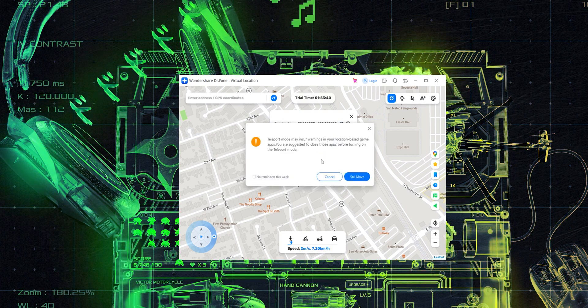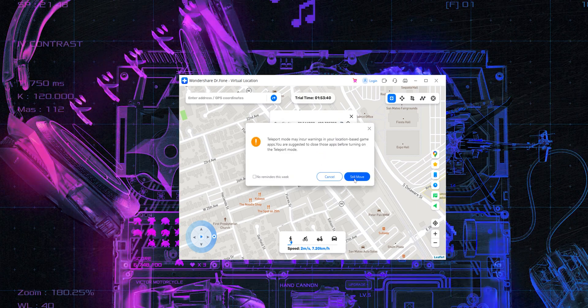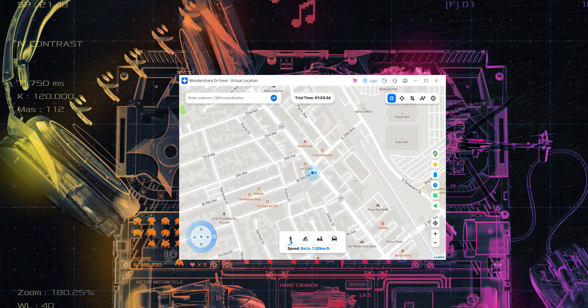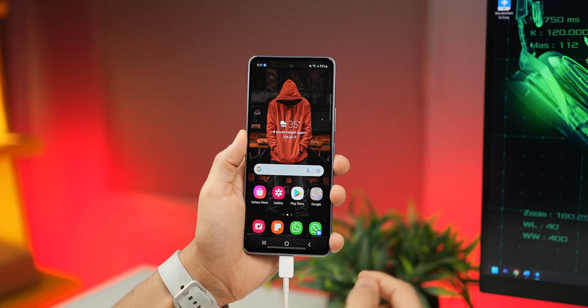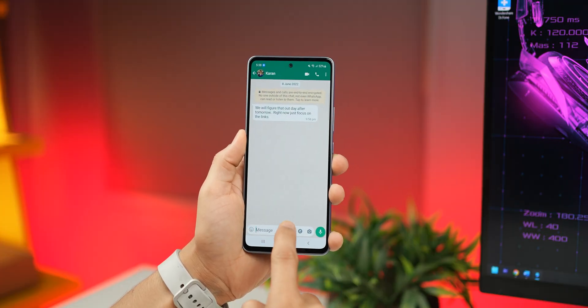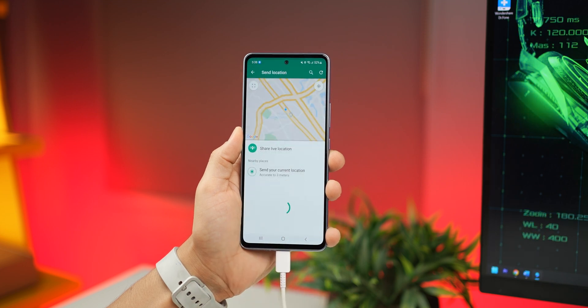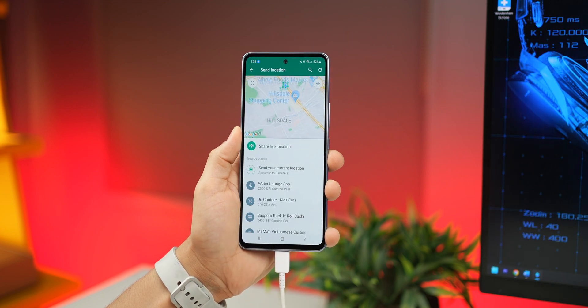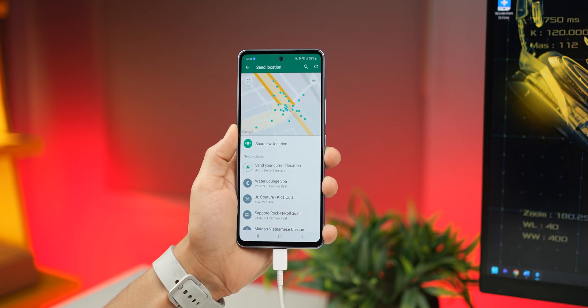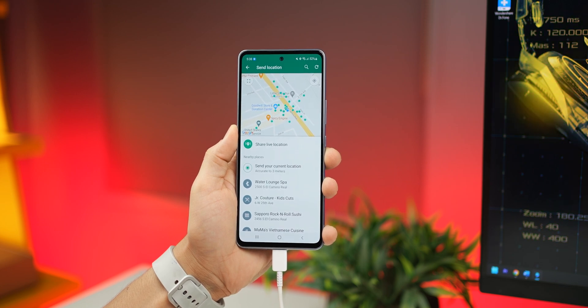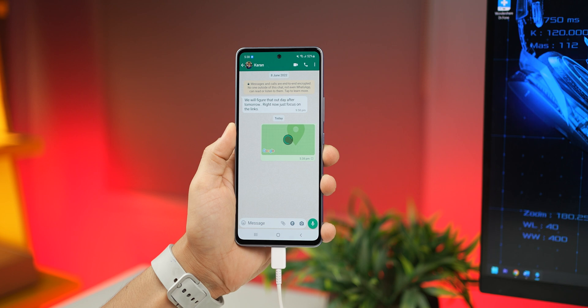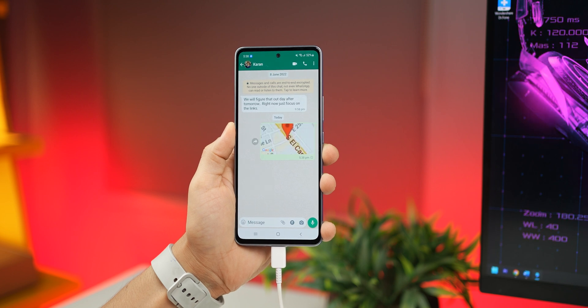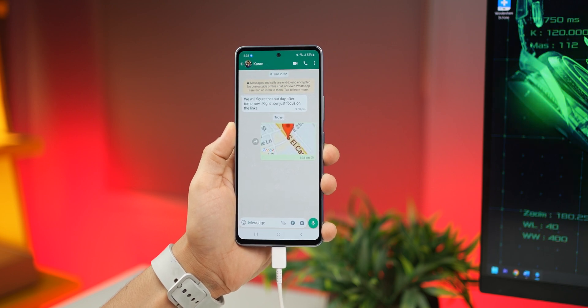And as soon as I click on move here, it gives me a warning. I'm just going to click on still move. And let me check on my phone if that really works. So I'm going to try and send my location on WhatsApp to myself and just look at the location it's picking up. It's exactly the location that I just set in the virtual location changer software on my computer. It just worked.